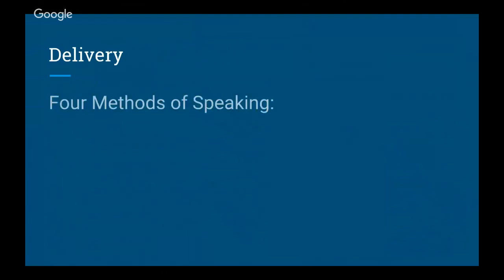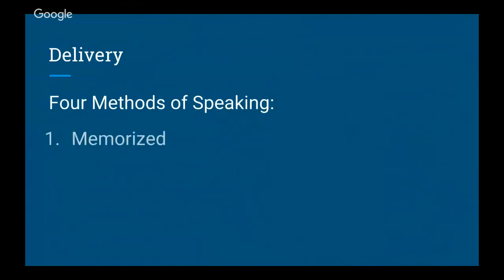Now let's move on to the second part, which is the actual delivery. There are four methods of speaking. The first is memorized — this is when you write out your speech word for word, memorize it, and then deliver it with absolutely no note cards, scripts, or any kind of cues.